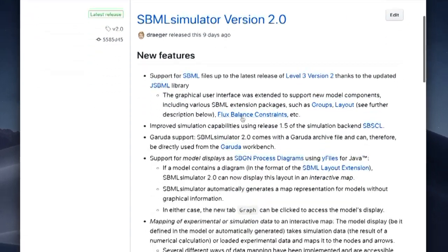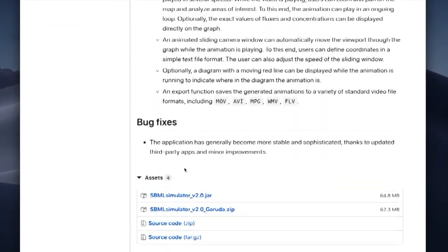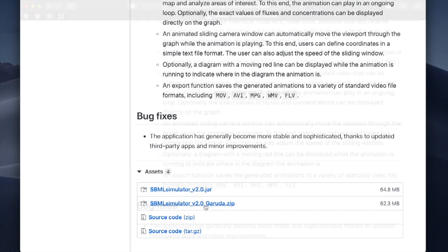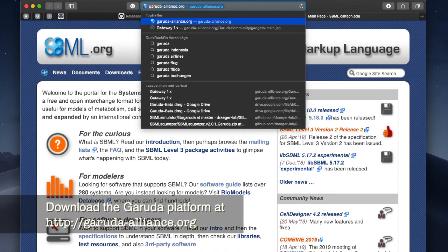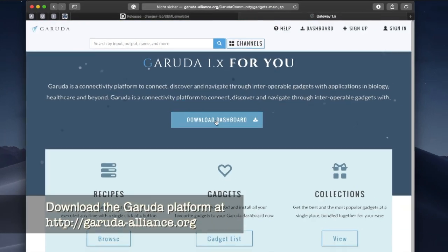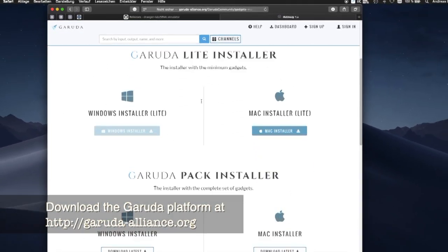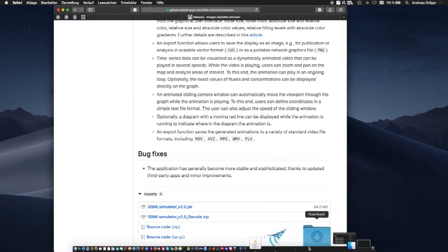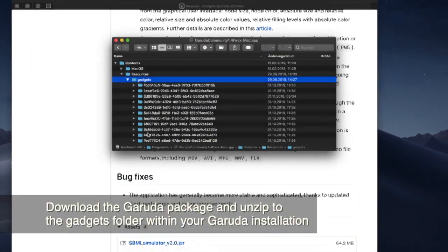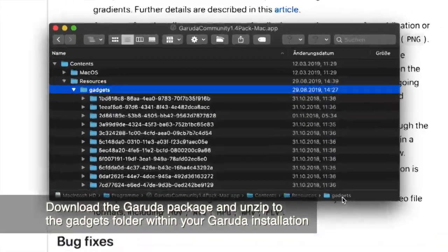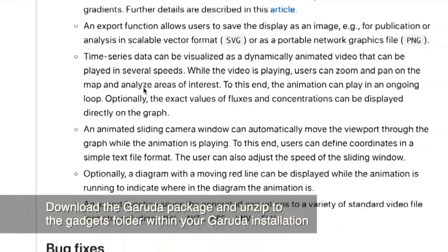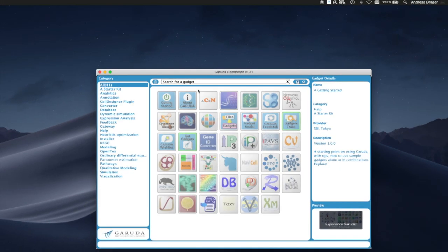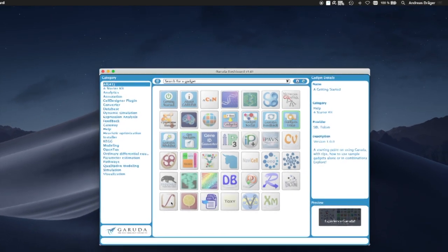SBML simulator comes in two different versions: as a standalone jar file or as a gadget for users of the Garuda platform that is available from garuda-alliance.org. Once we embed the correct version of SBML simulator in our Garuda installation folder, we can launch the application from the Garuda dashboard or from any other Garuda-enabled software.